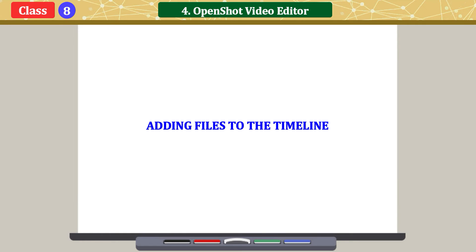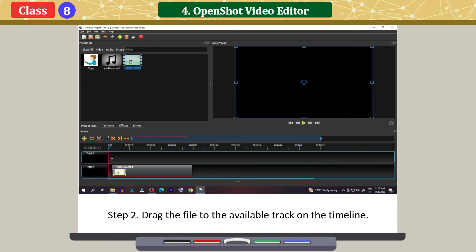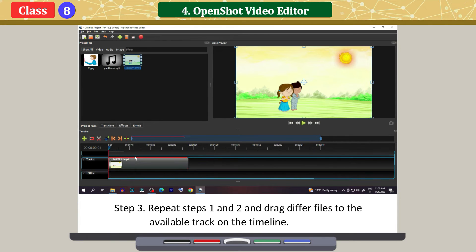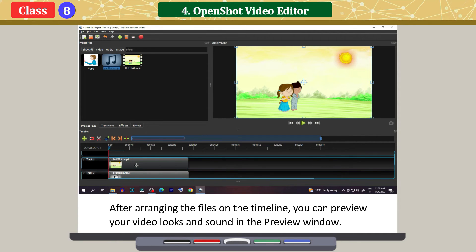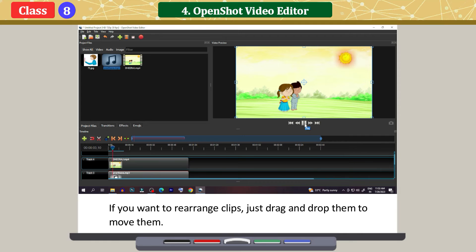Adding files to the timeline: click on the file you want to use in your video. Drag the file to the available track on the timeline. Repeat these steps to drag different files to the timeline. After arranging the files on the timeline, you can preview how your video looks and sounds in the preview window. Click on the Play button to preview the movie along with the music. If you want to rearrange clips, just drag and drop them to move them.